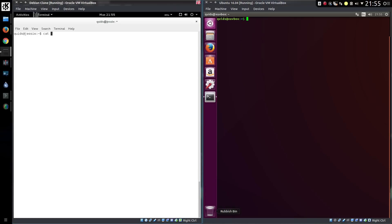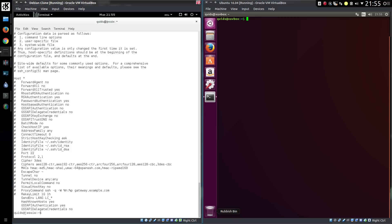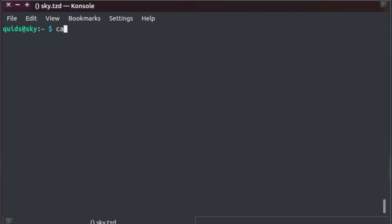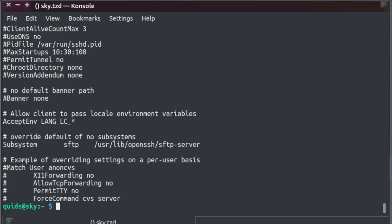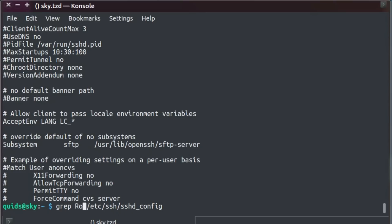From a security point of view removing the root user does make an Ubuntu system safer, as a hacker would have to guess both the user and password. Although it is possible to prevent logon to root with remote access tools such as SSH, which perhaps nullifies this advantage.